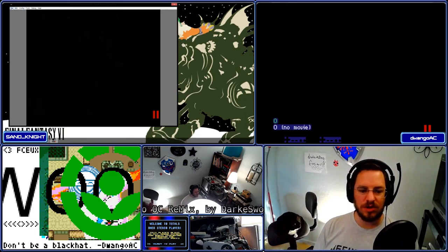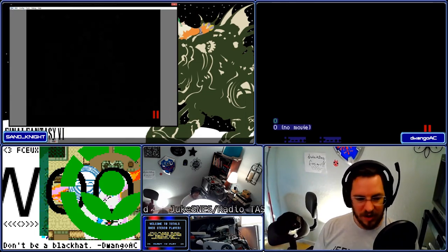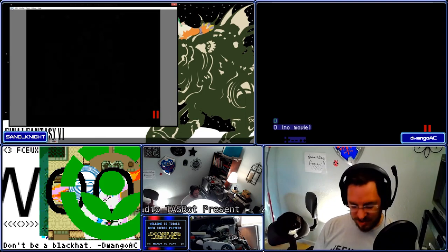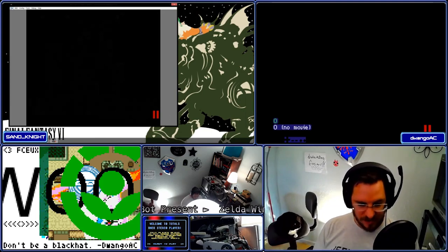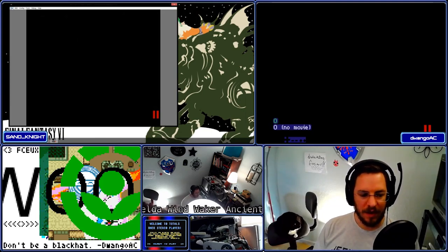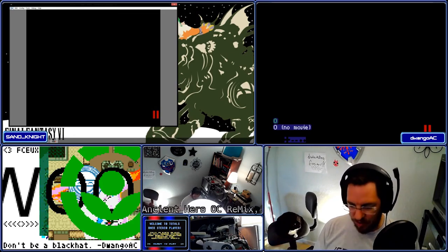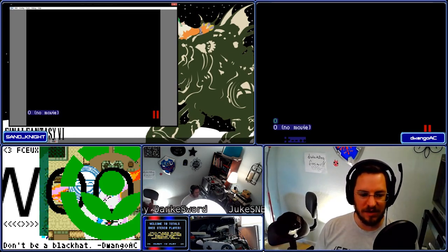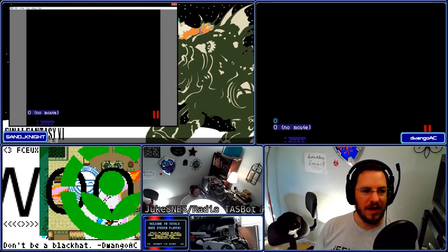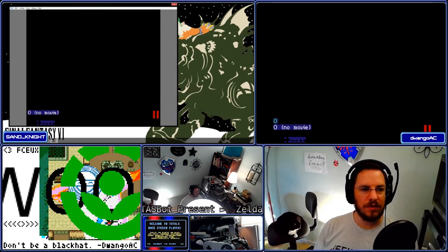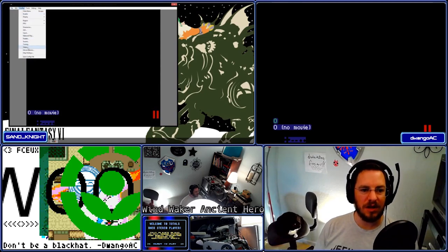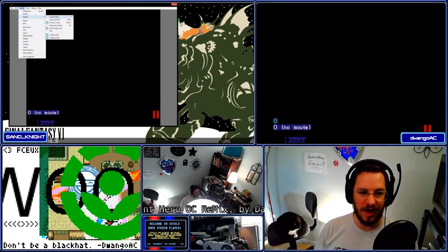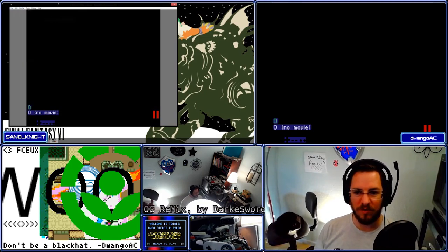Our screens are identical — you should show the same thing that I'm showing. Press the apostrophe key so the first controller is showing in the lower left corner, and press the period key so that the frame is shown. Then go to Config, Display, and check on the lag counter to also show that. That's going to be really important for us.